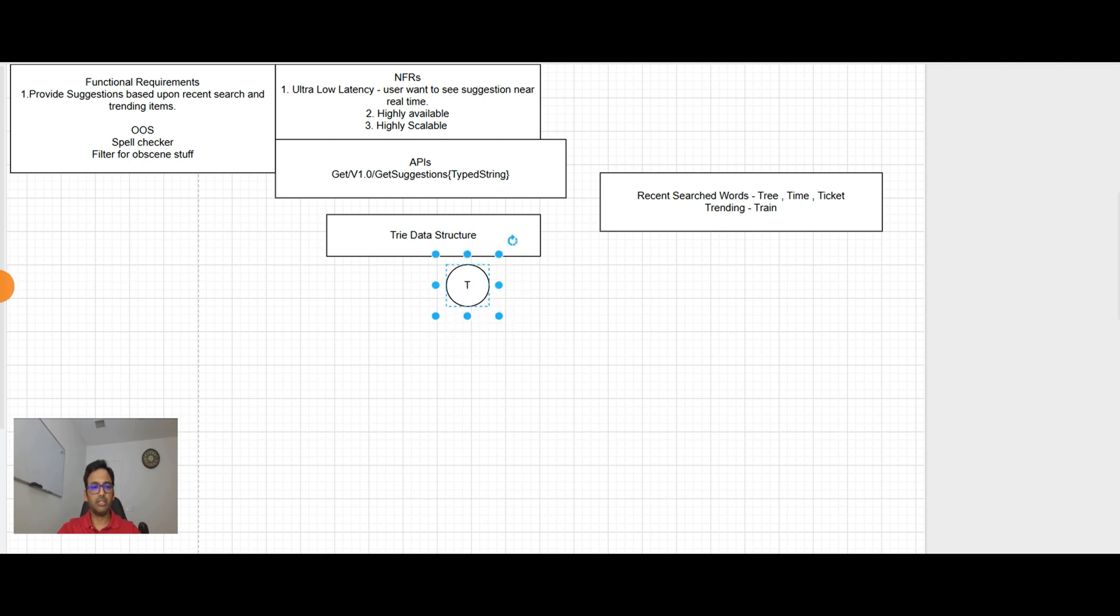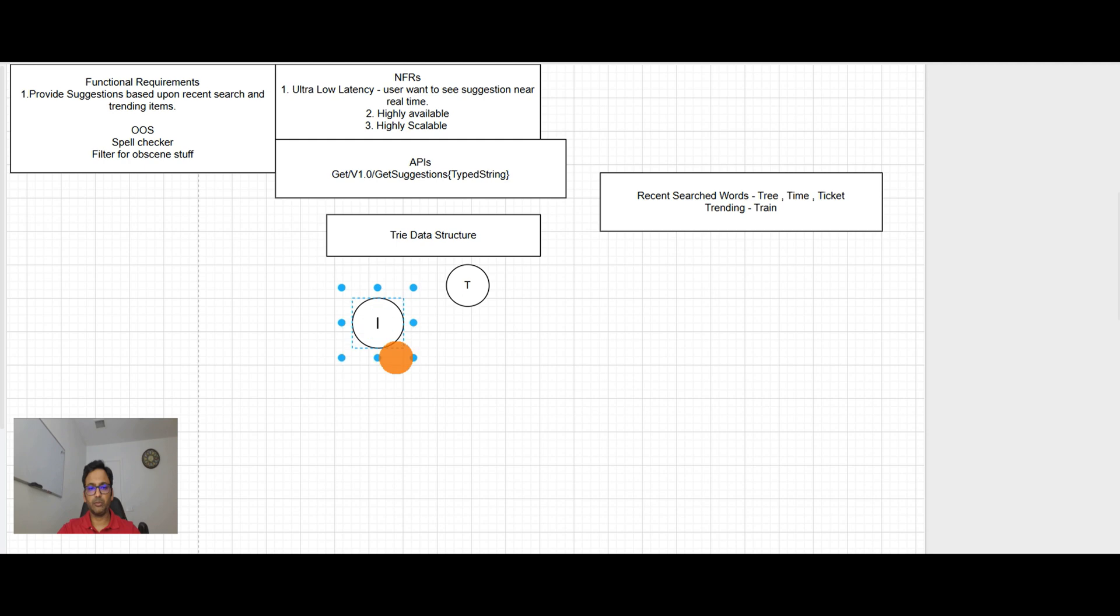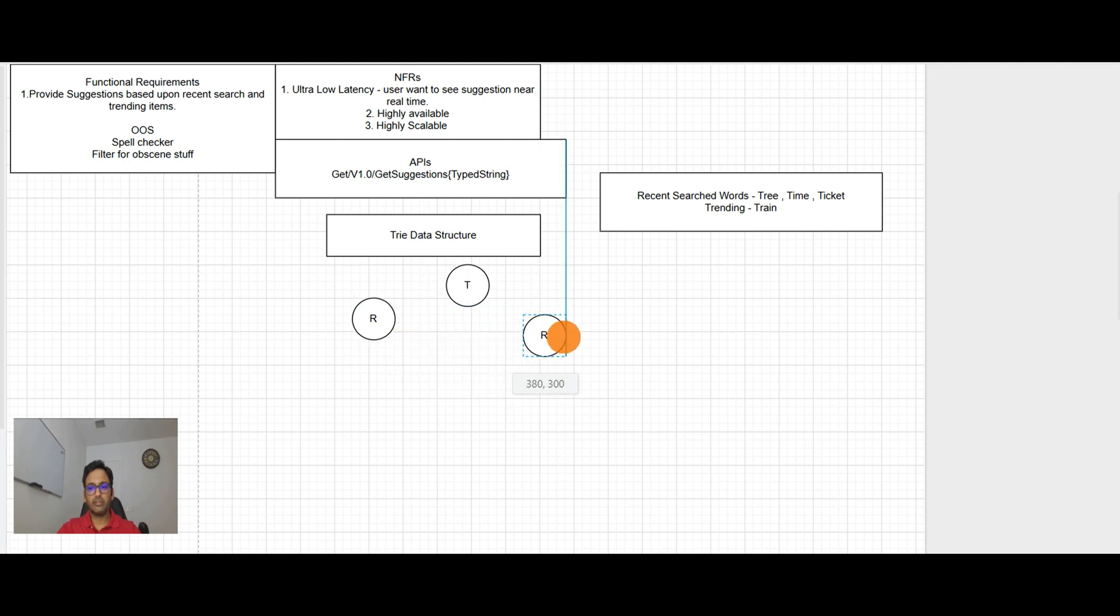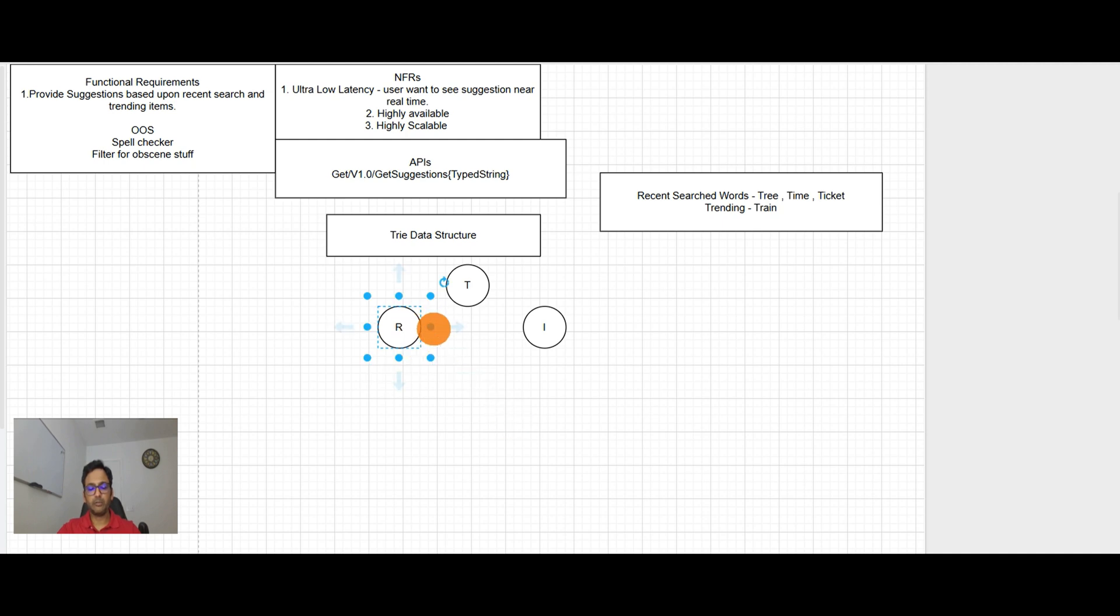And then the second possible option here in these letters could be R. And time and ticket which could be I. And similarly it will go further down. So let me draw it for you.